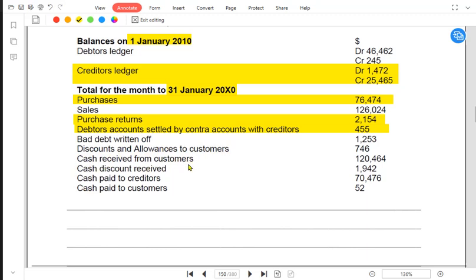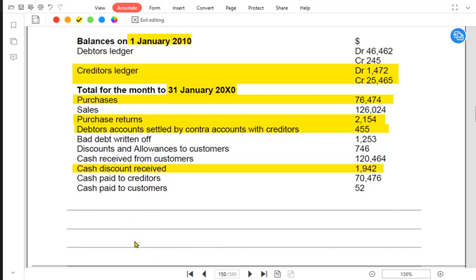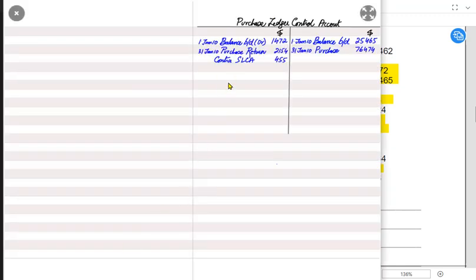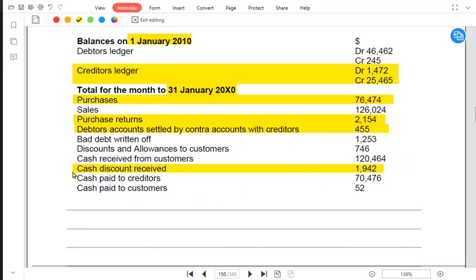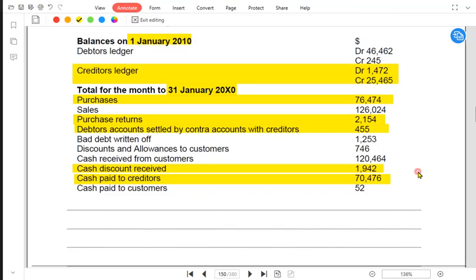Cash received from customers would also go in the debtors account, not the creditors account. Not all information given in a question must be used — sometimes irrelevant information is also provided. Discount received decreases the liability, so the entry is: PLCA is debited and discount received is credited. This is a cash discount. For cash paid to creditors — if the examiner explicitly writes 'cash paid,' we use the cash account. The entry is: PLCA liability account is debited and cash account is credited.